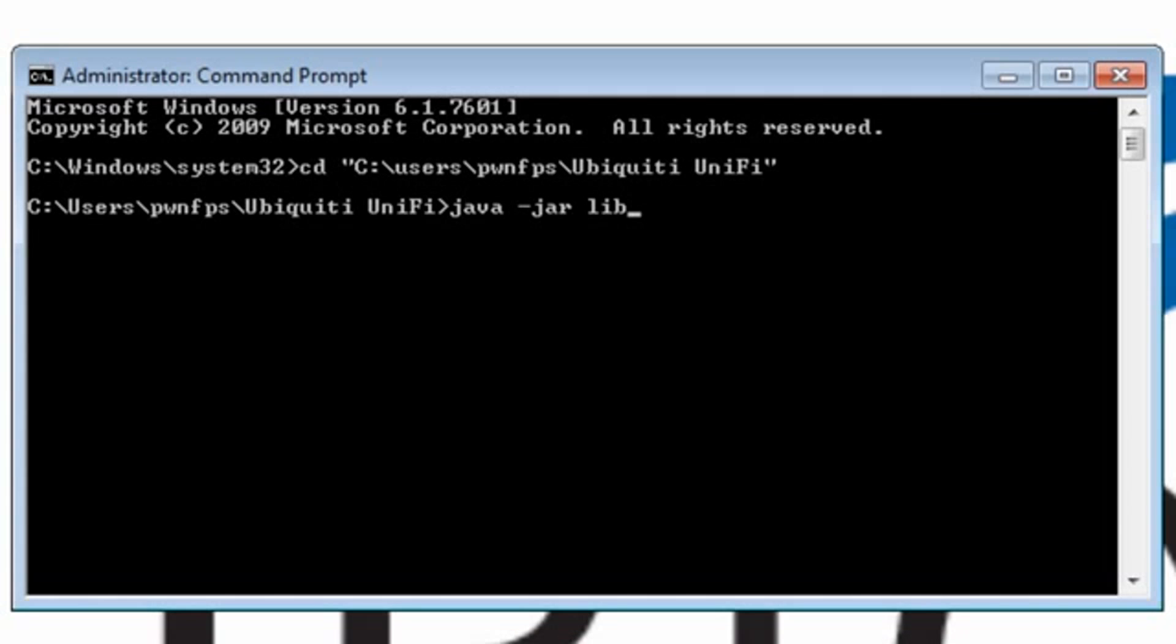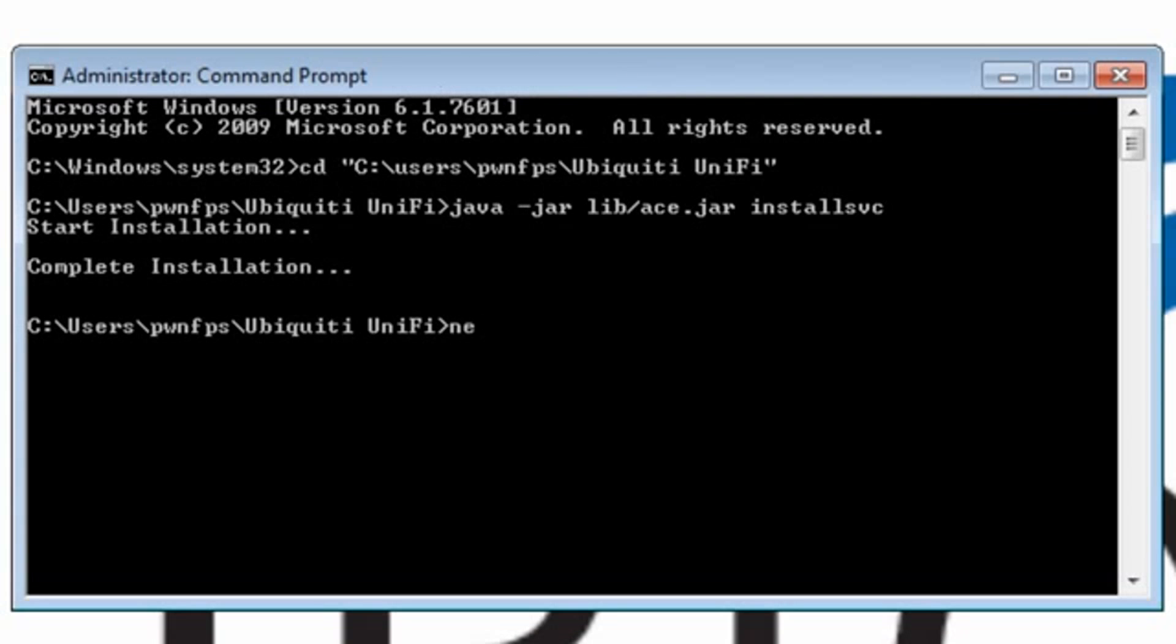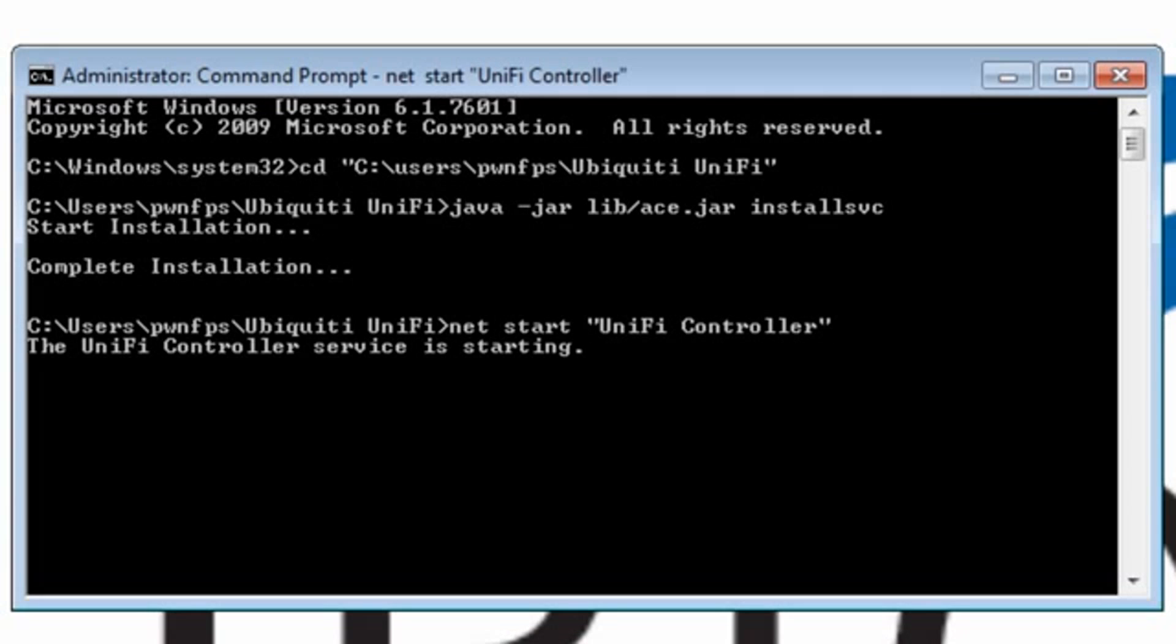Then enter java-jar lib-ace.jar installsvc. Once the installation is complete, start the service with net start quote UniFi controller close quote.